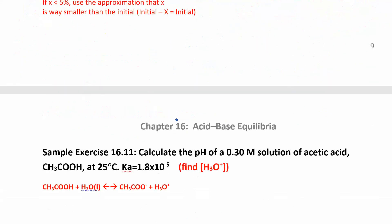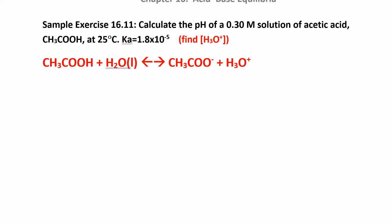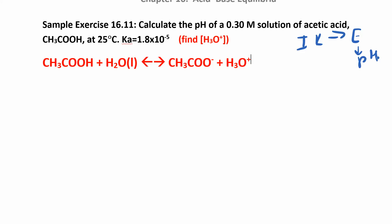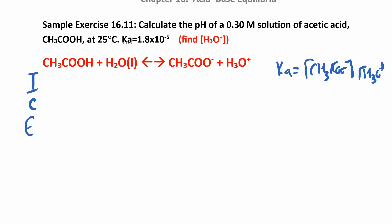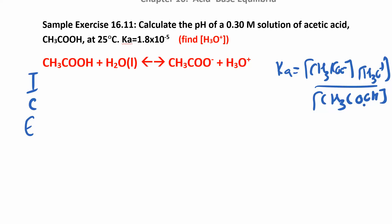In the next problem, they want us to calculate the pH. They give us an initial concentration and the Ka, so we solve for the equilibrium concentration and then get the pH from that. Again, we're going to make an ICE table, and we also want to set up the Ka expression — products over reactants — because that's always important.